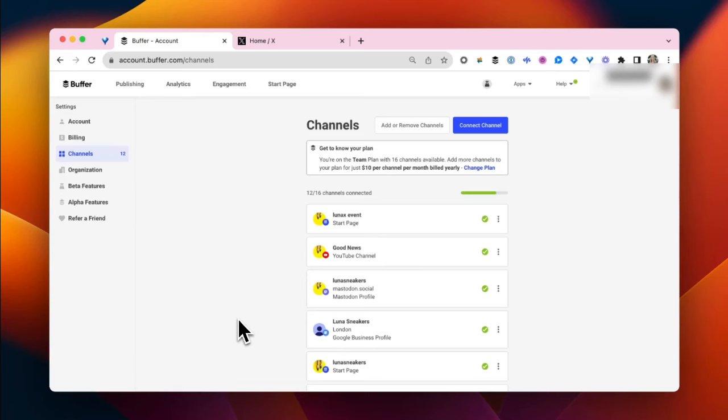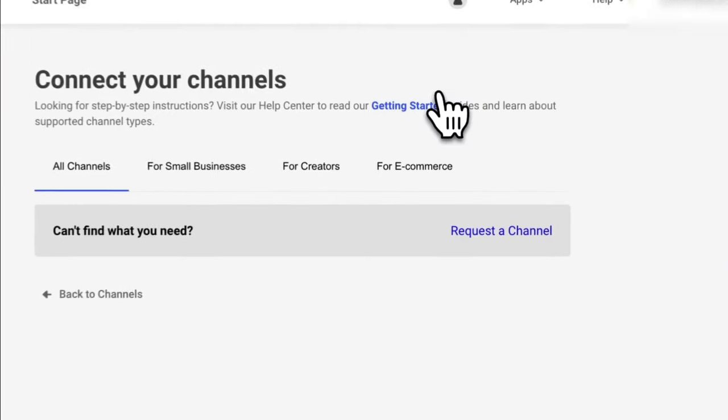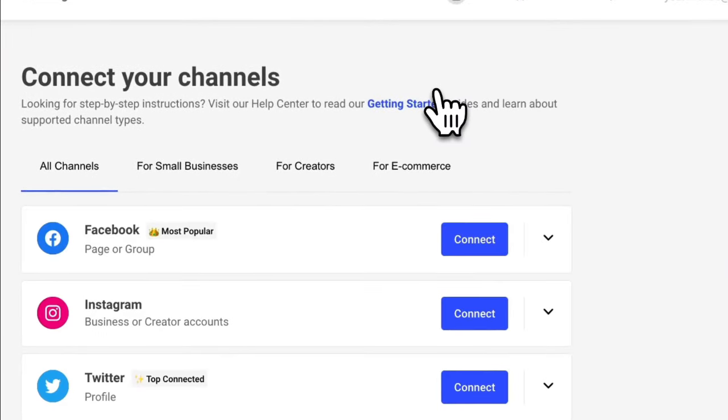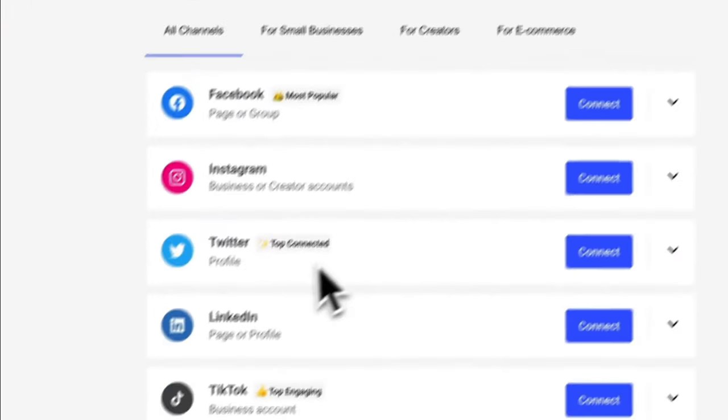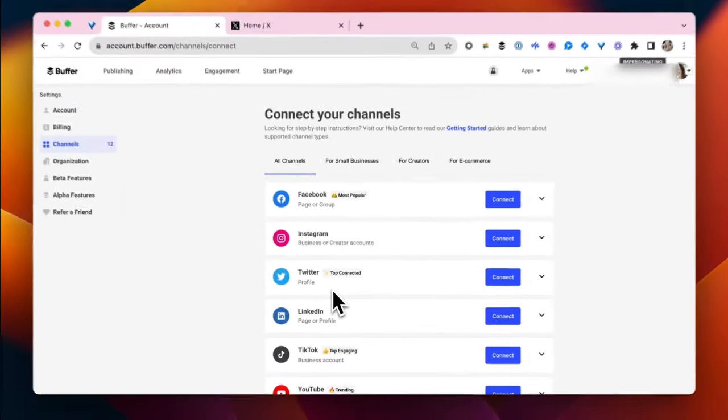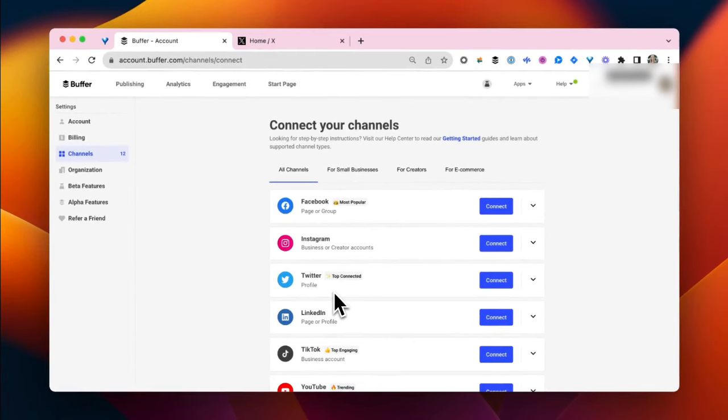The first thing we'll do is connect at least one social channel. I'm going to connect Twitter today and just to make sure Buffer knows exactly which account, I'm logged into it in another browser tab.